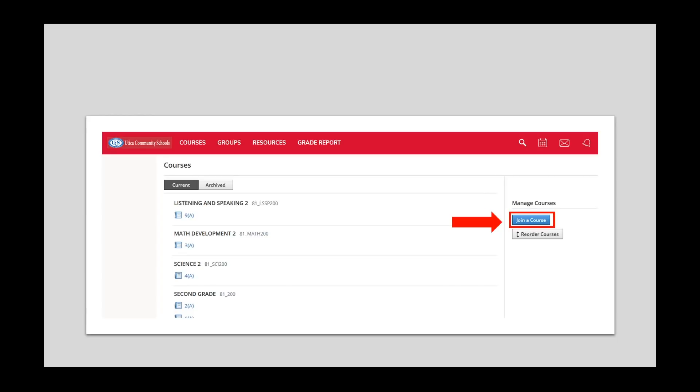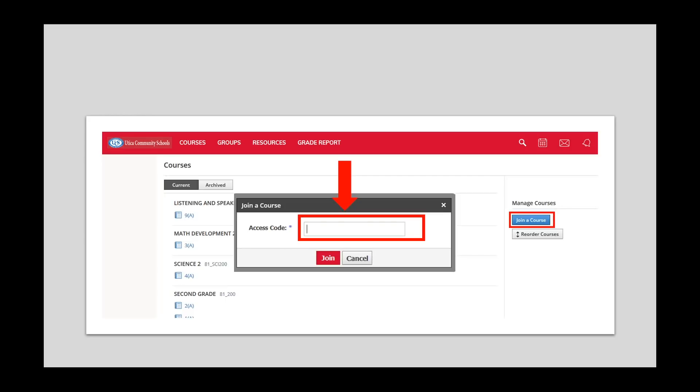On the right-hand side, you will see a blue box with the words Join a Course. Click this box. A new screen will appear. Here you will enter the access code that you received in the email communication. The access code is case sensitive. The dashes must be entered as well. After you enter in the code, click Join.